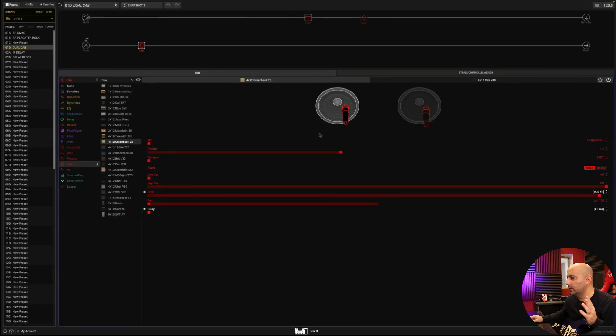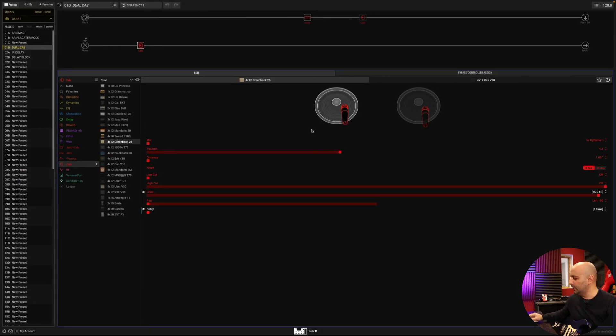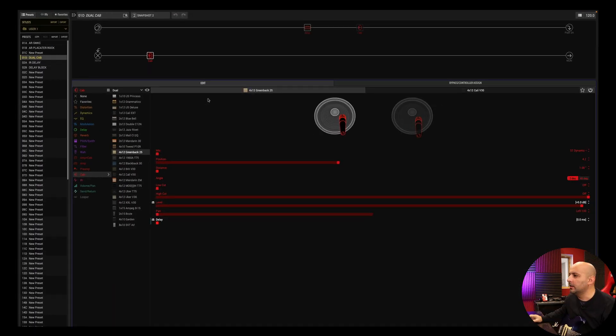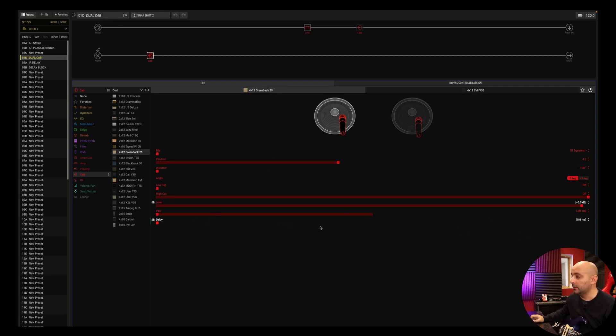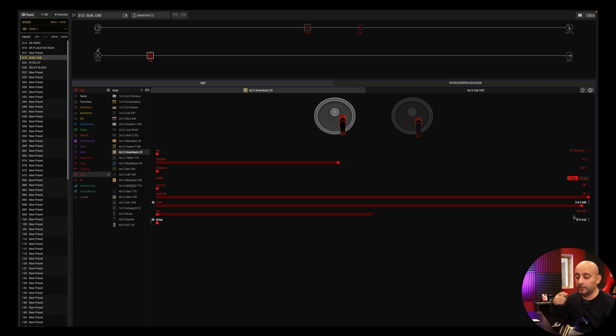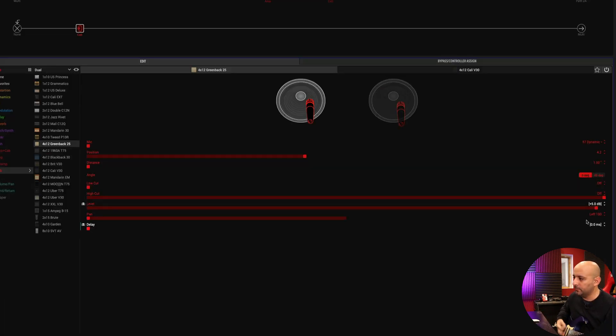Now let's go to the Helix to show you exactly what is happening. Okay, first of all, let me show you the dual cab without any delay. And as I change the snapshot, you will see an increase of the delay and you will hear the difference. So here's without any delay.